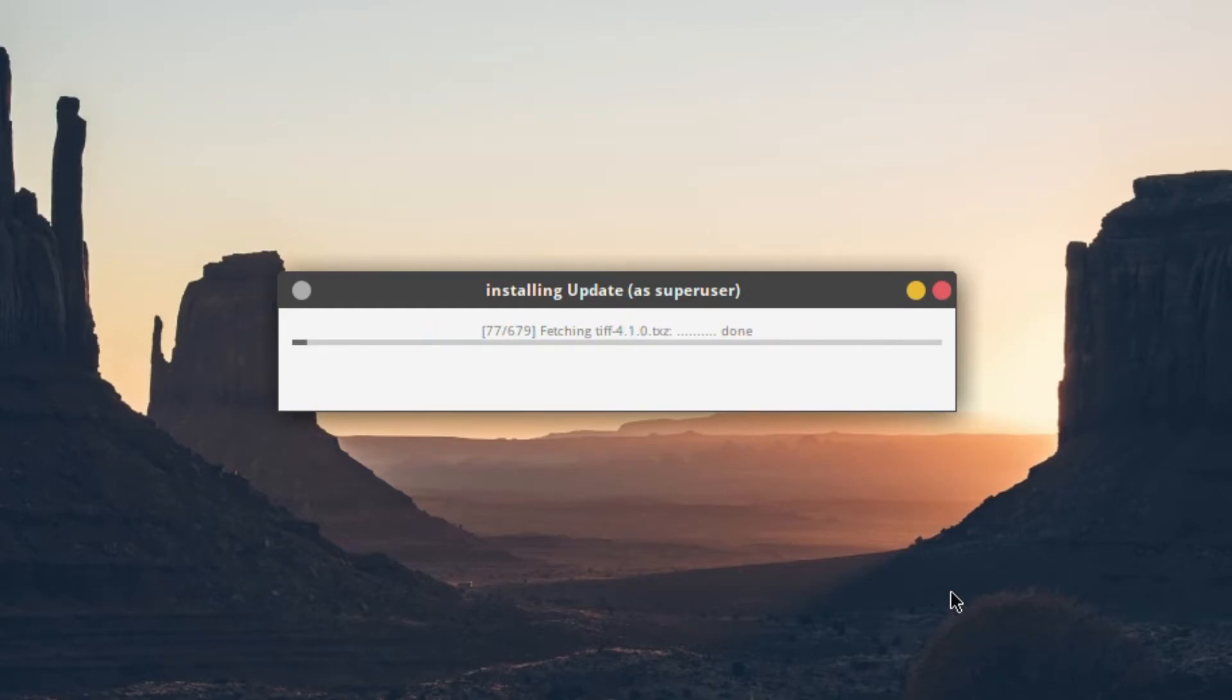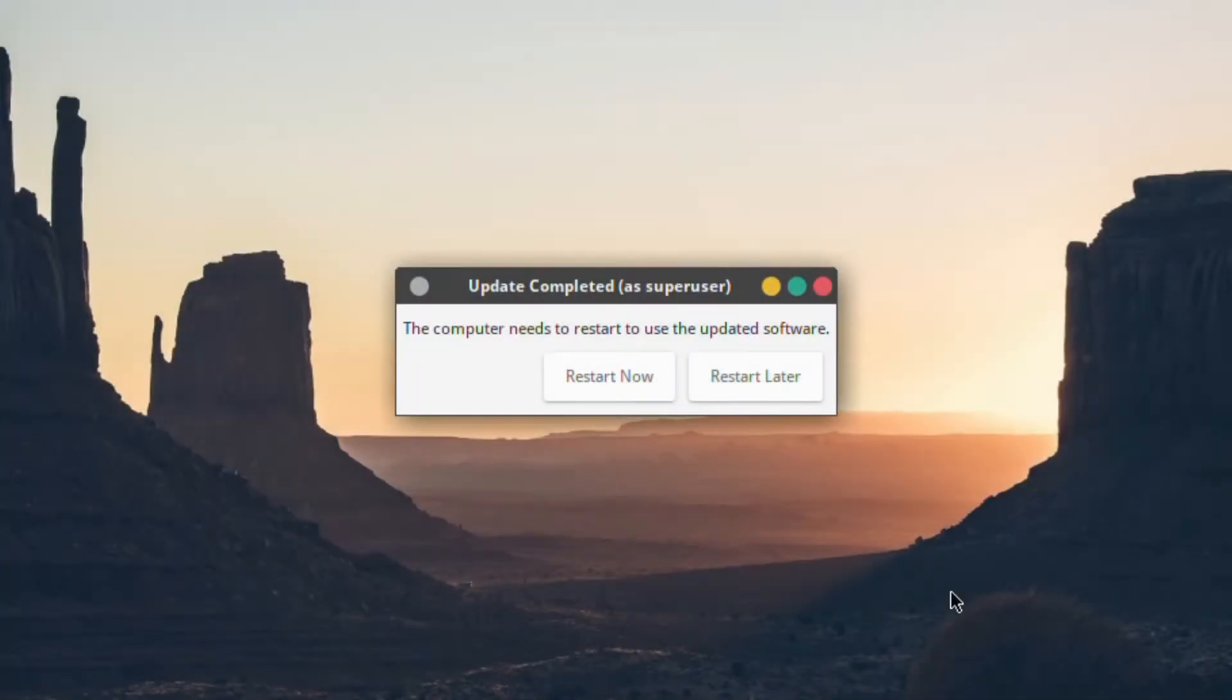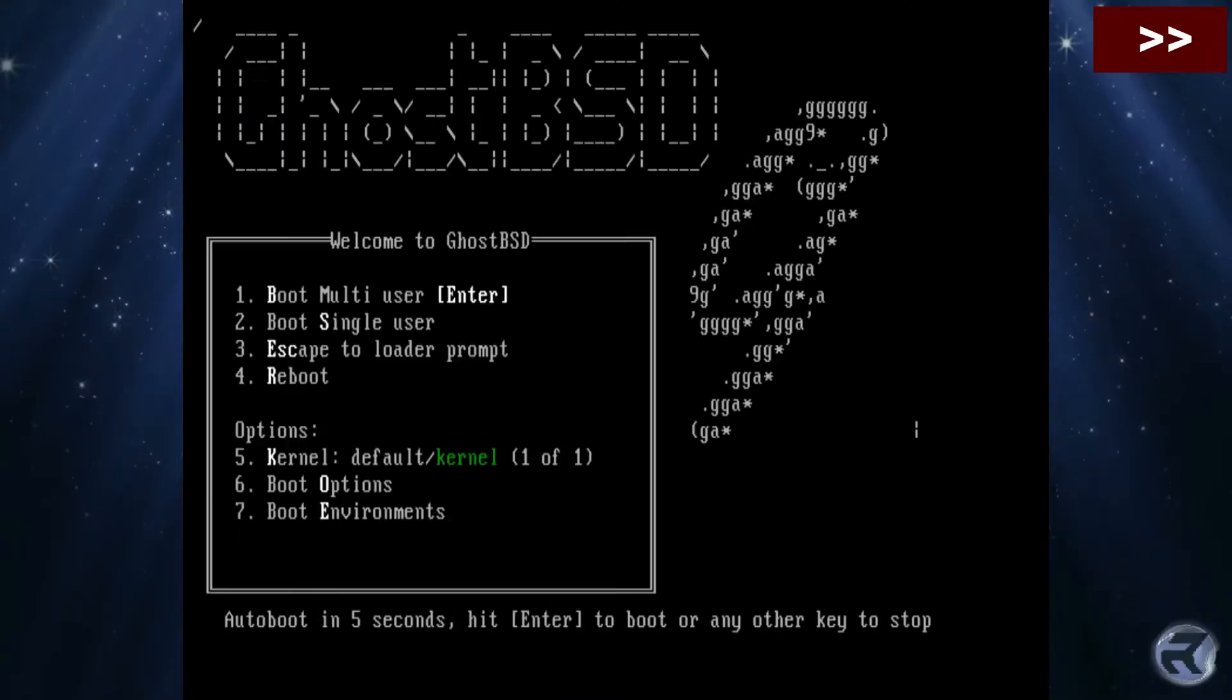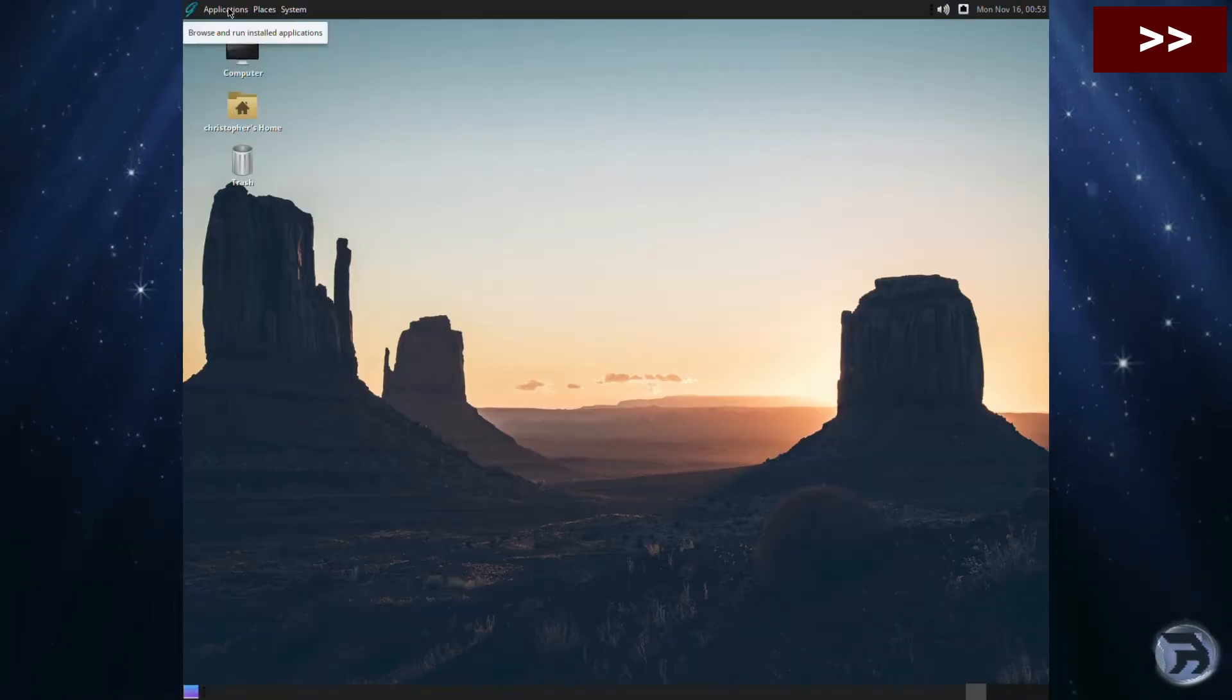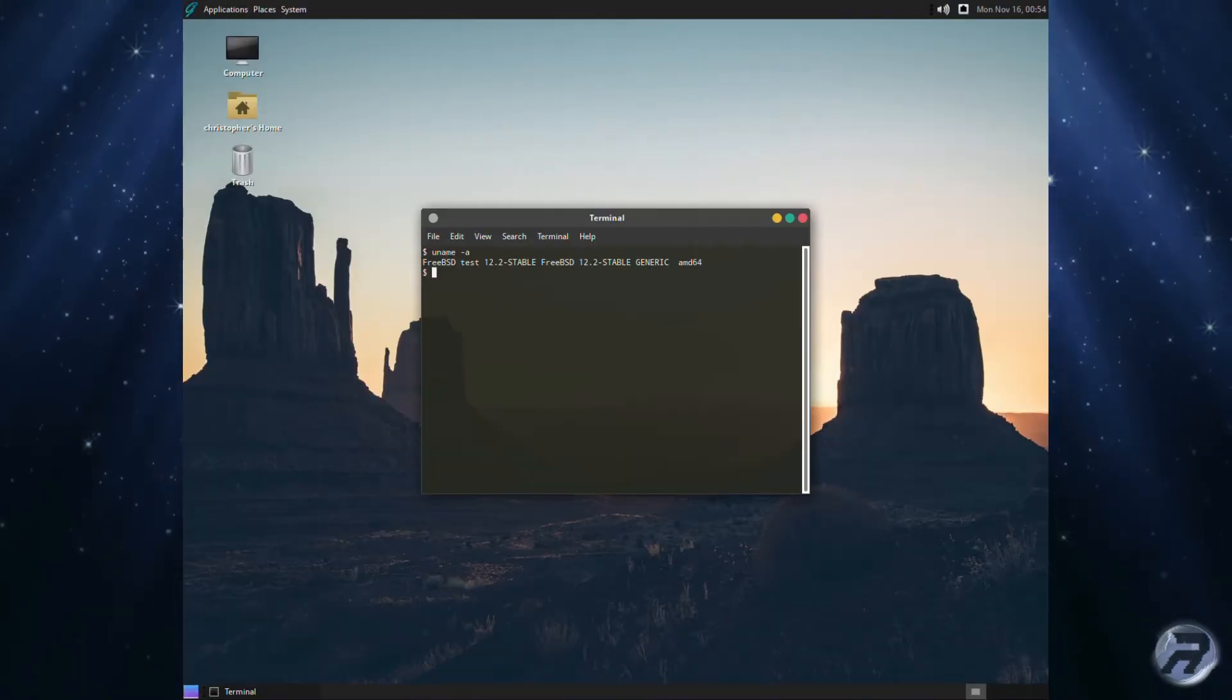In some respects, I found it easier to upgrade the base with this than I did FreeBSD. Right, we'll re-log back in after a reboot.